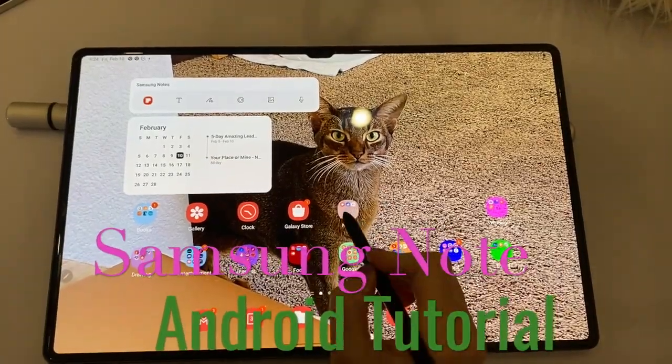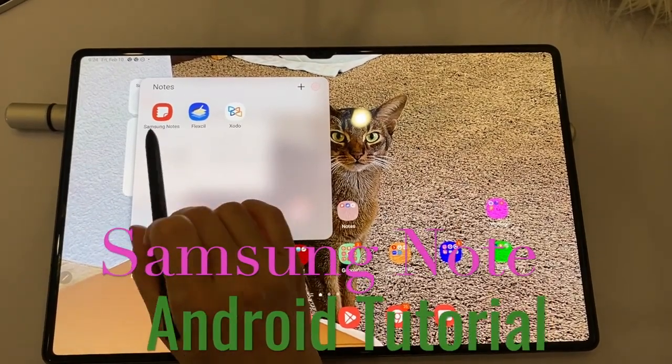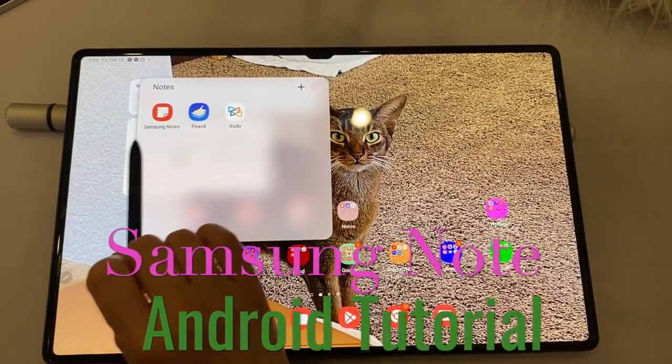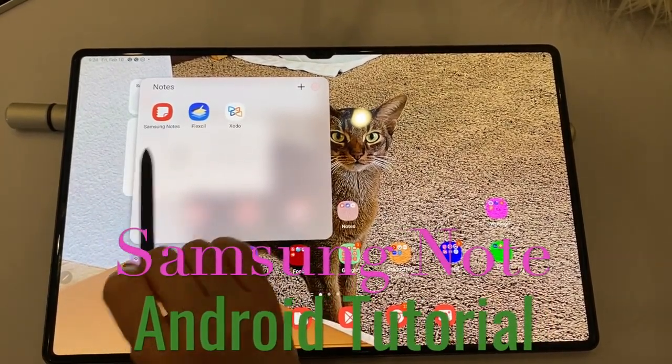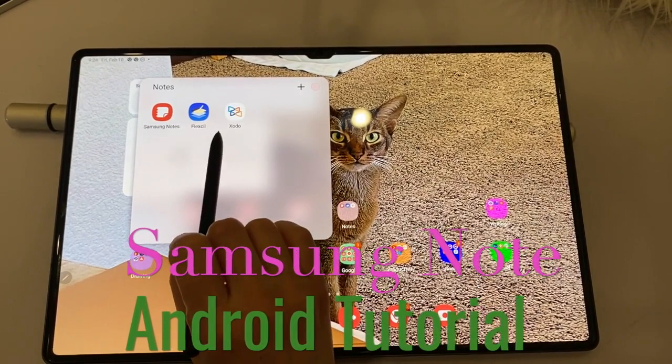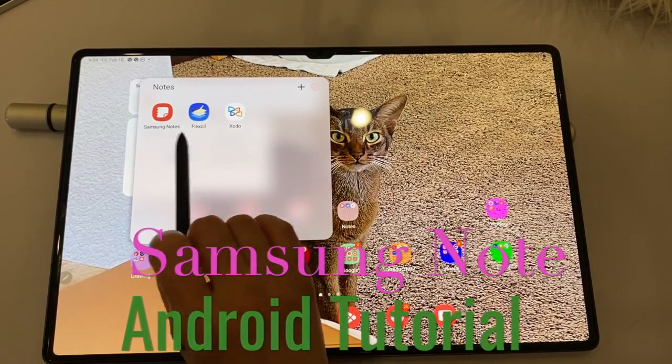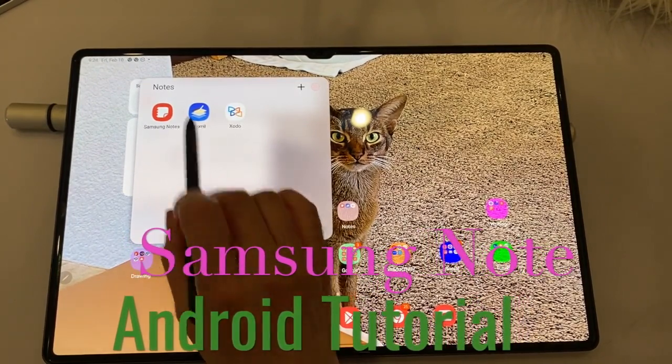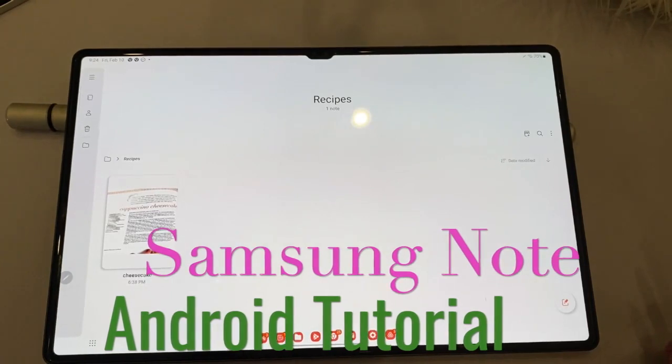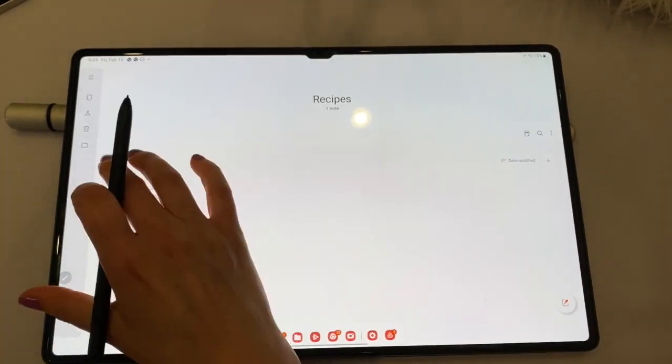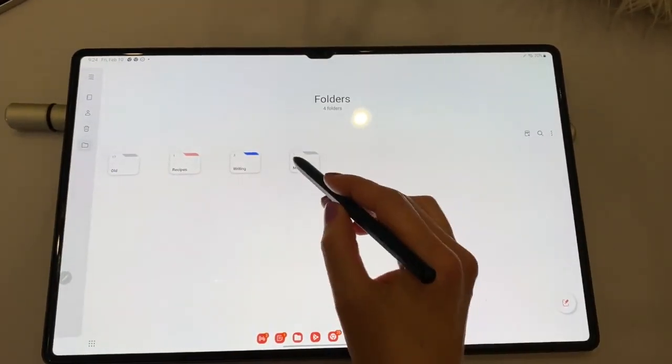All right, on your tablet, you have a few different options. But I've gone through these in another video. But Samsung is still my favorite. Flexible and Zoto have free options. But all the cool stuff are in the premiums. I didn't want to pay for them because I actually prefer Samsung Note the best.